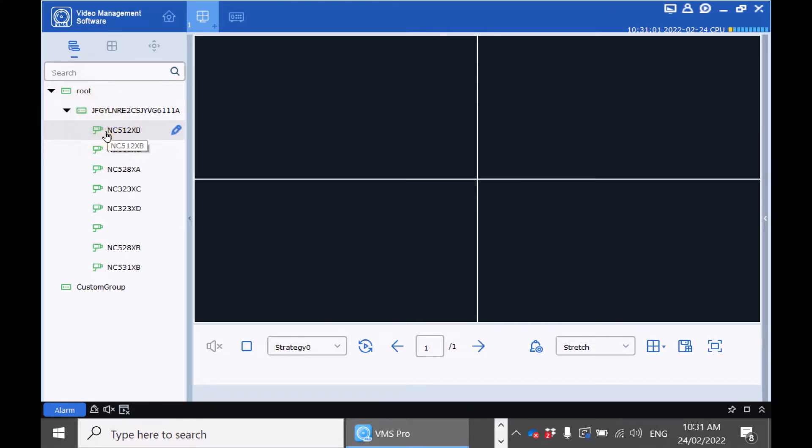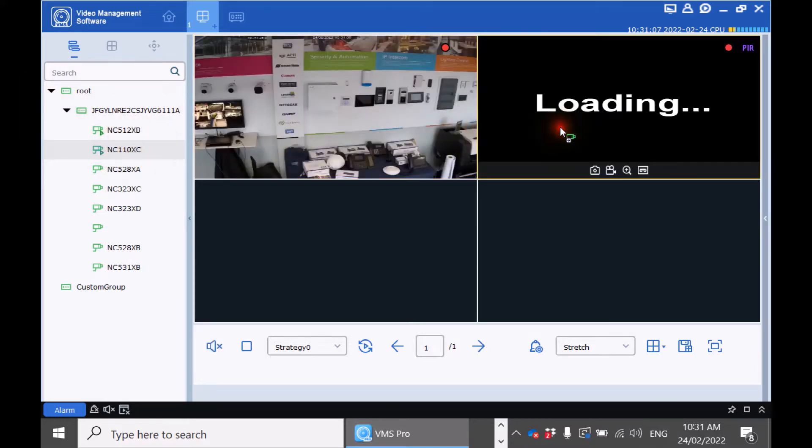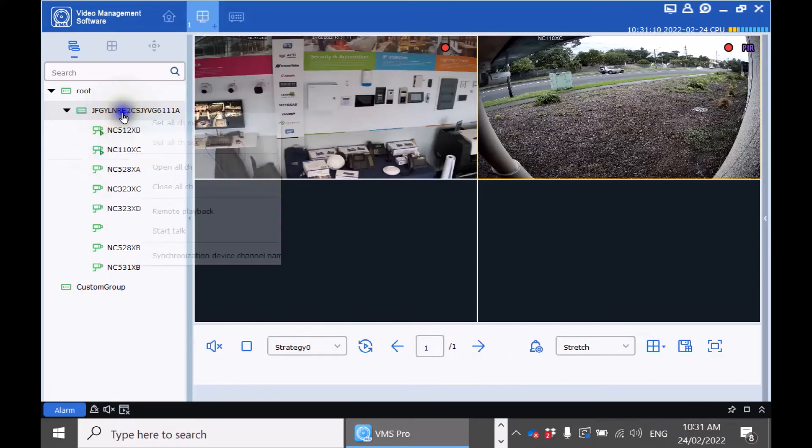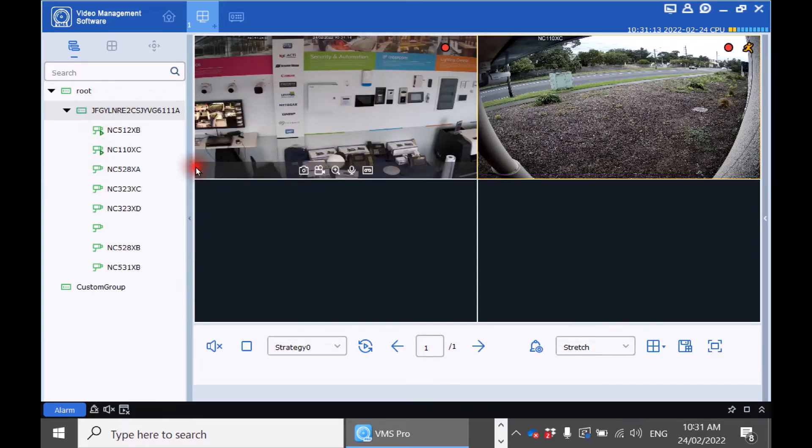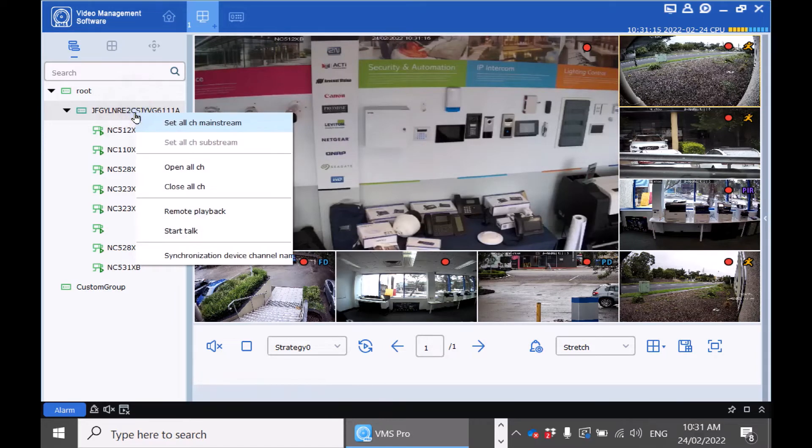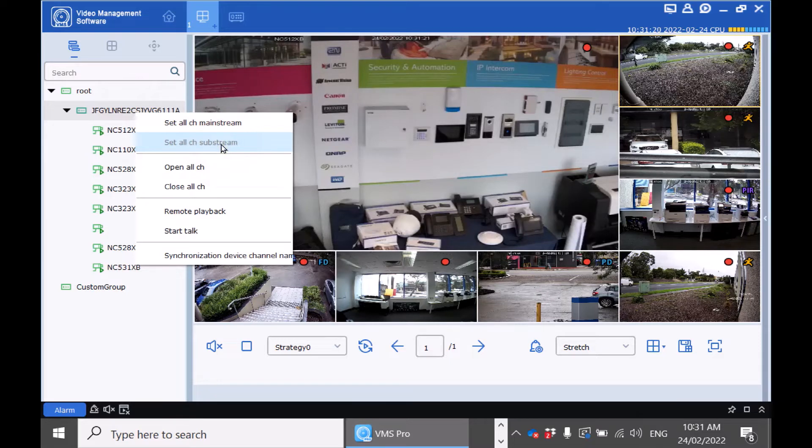If you only want one or two cameras showing you can drag the camera over to the screens or if you want to watch all of them at once right click on your recorder and open all channel. Please ensure that set all channel sub stream is selected otherwise too much bandwidth will be used to view the cameras.